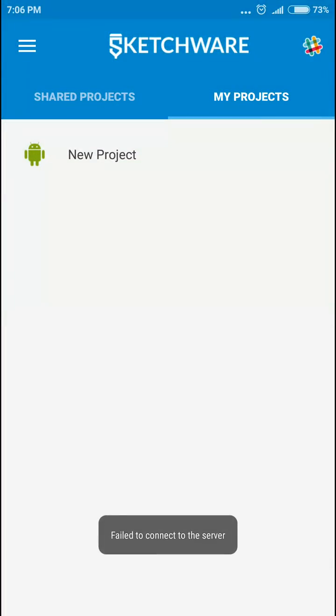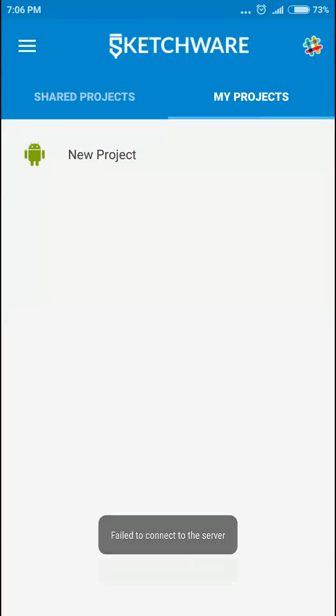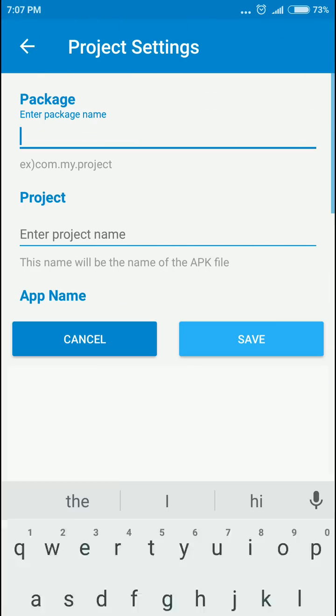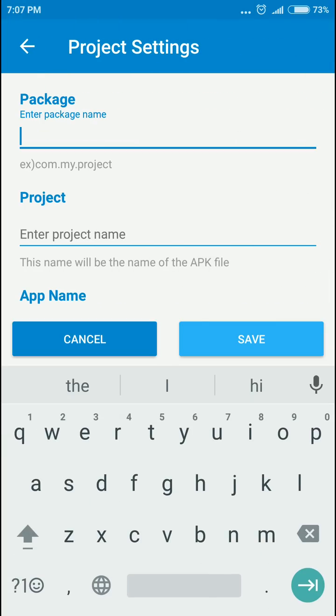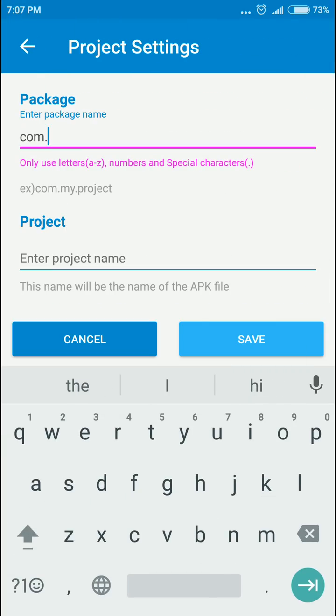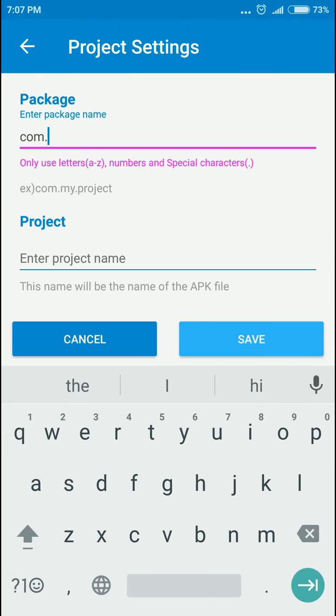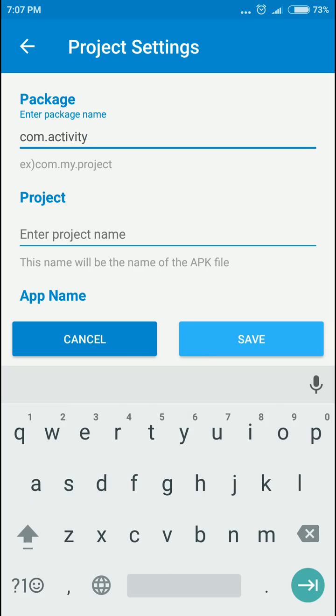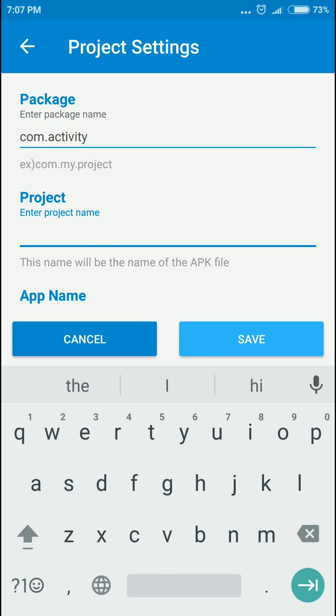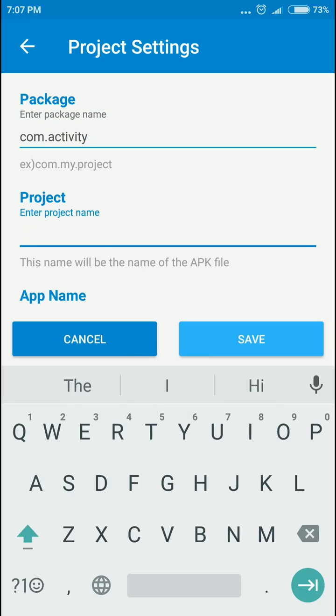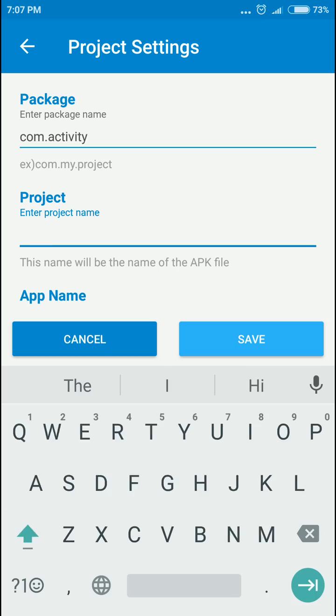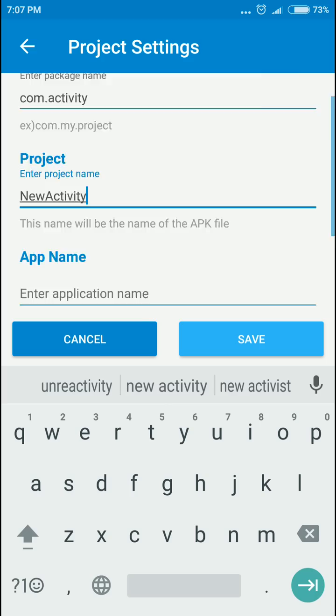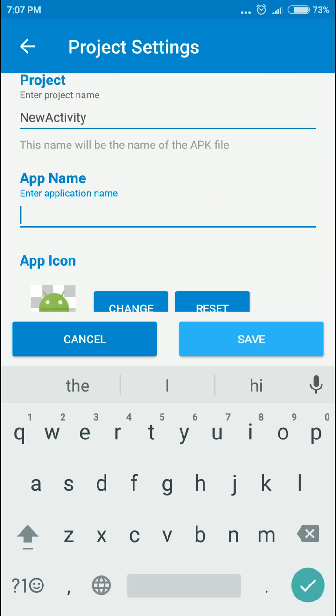I recommend you watch the first video first so you can learn better. We'll start with a new project. I'll name it something like com.activity, and you can name a new activity here.